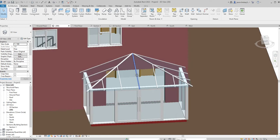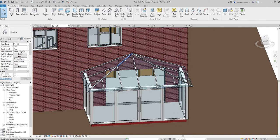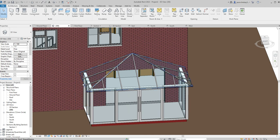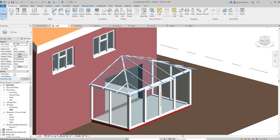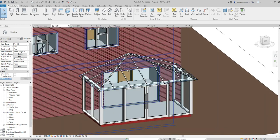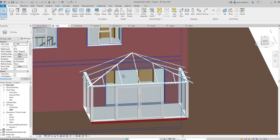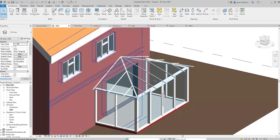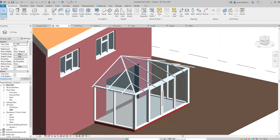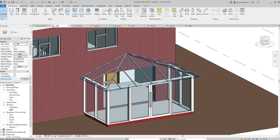If you didn't want it hipped on both sides, you could have just unchecked Defines Roof Slope on those sides when in the drawing mode, and then it would just be like a lean-to. But I quite like the fact that it's got these hips on the side — it looks a bit more realistic. And that's how we actually do our roof for our conservatory.